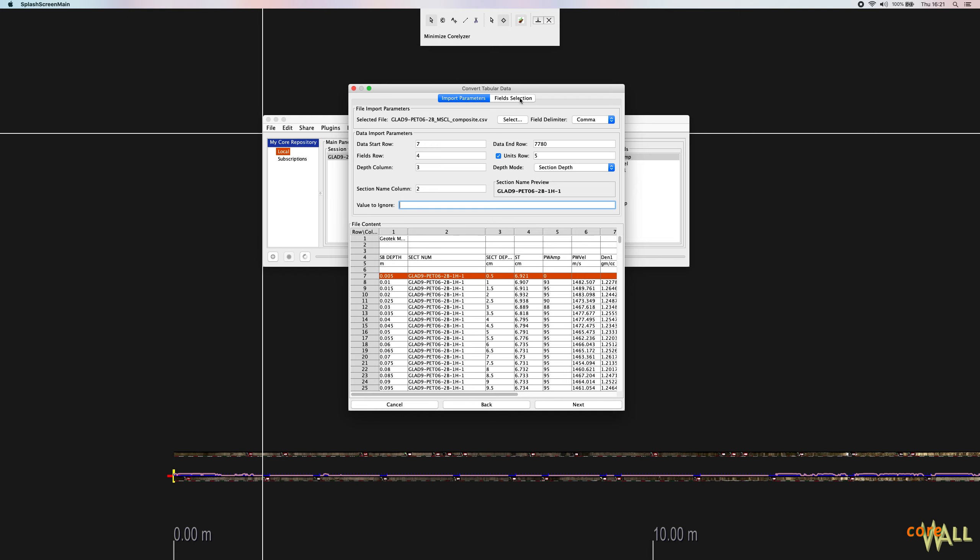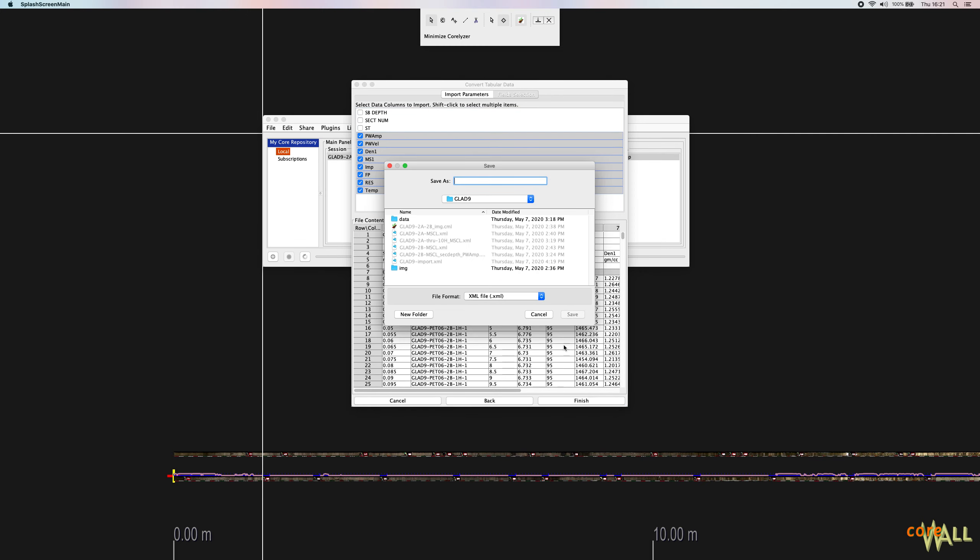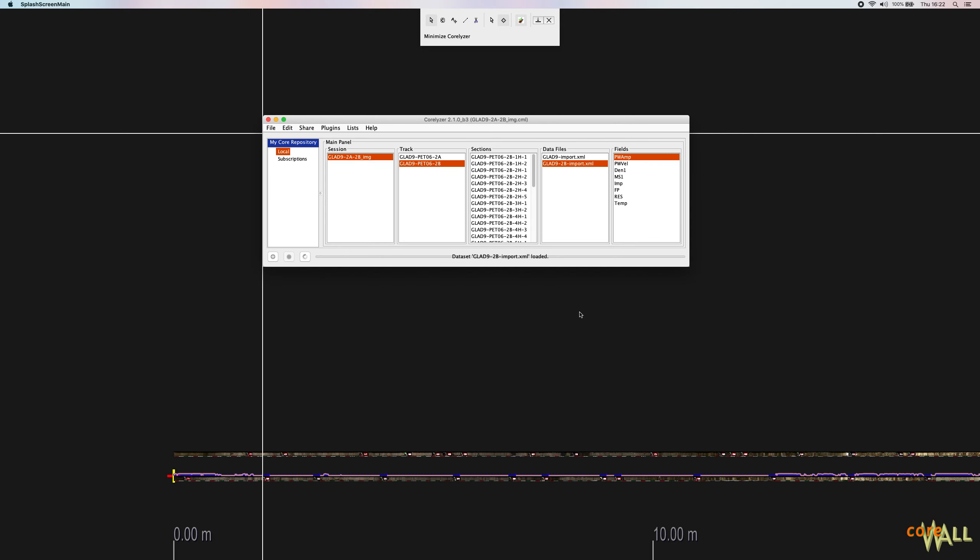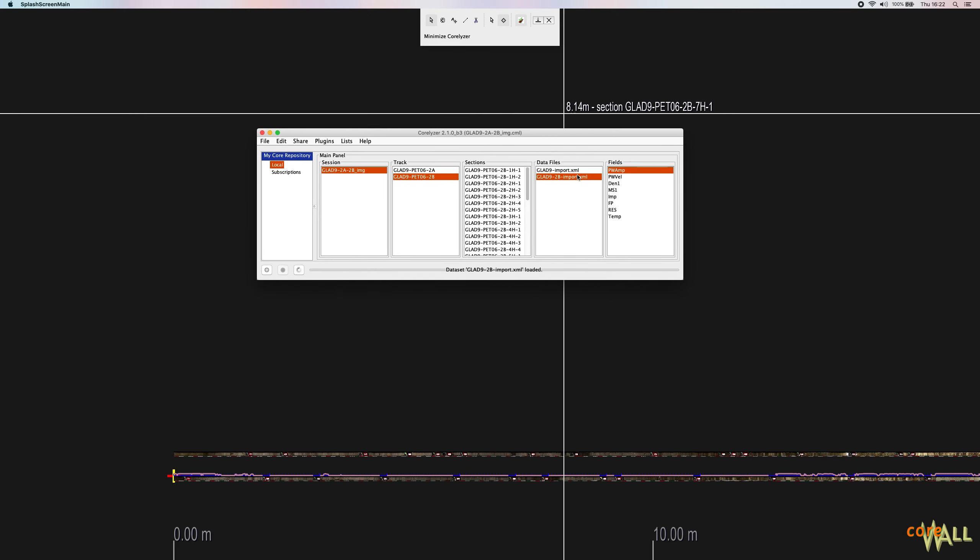So I now move ahead to the field selection dialog. Choose my columns. I'm going to choose them all in one fell swoop by shift clicking. Go to finish. Glade 9, 2B, import. When I click save, this will automatically be imported into my session.